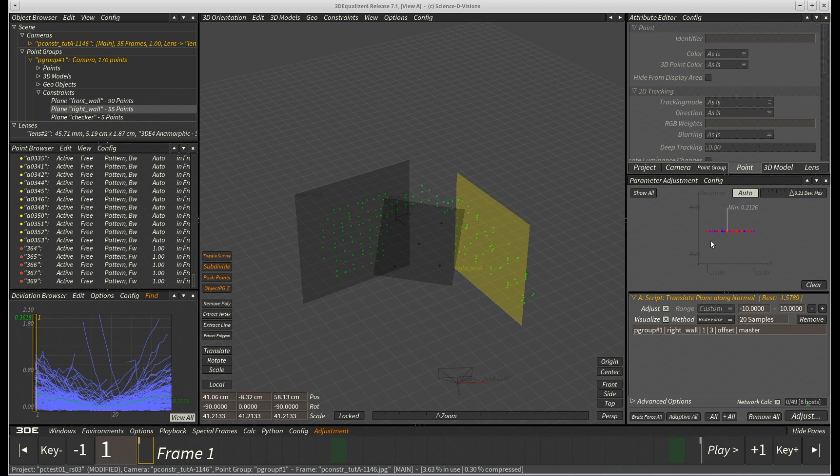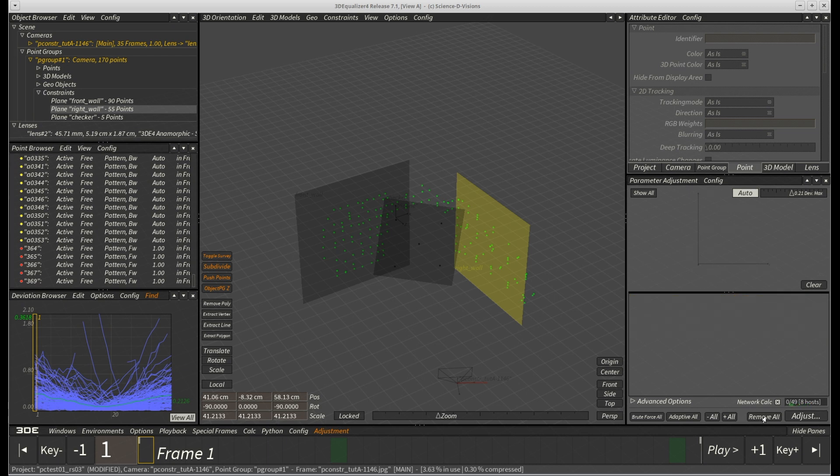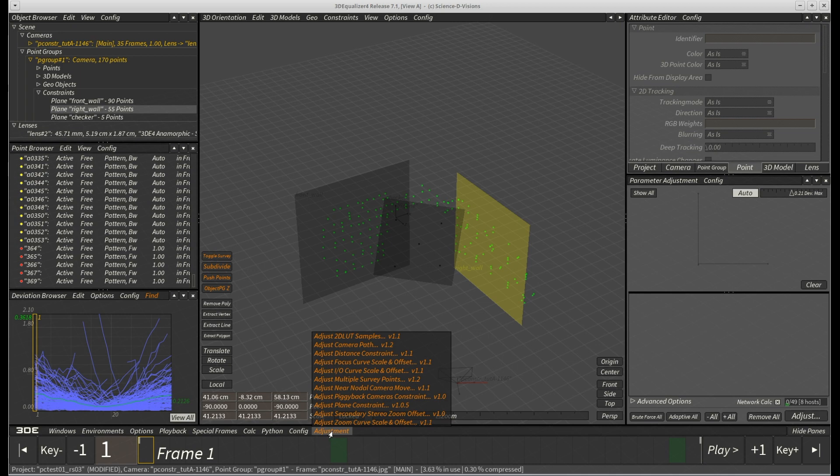Let's repeat this experiment, but this time we do it a little differently. We once again clear the parameter adjustment window and add a single rotation parameter through script adjust plane constraint.